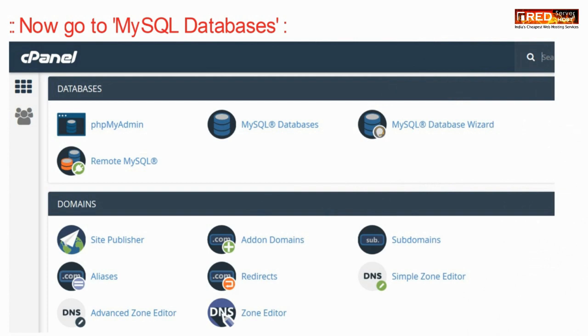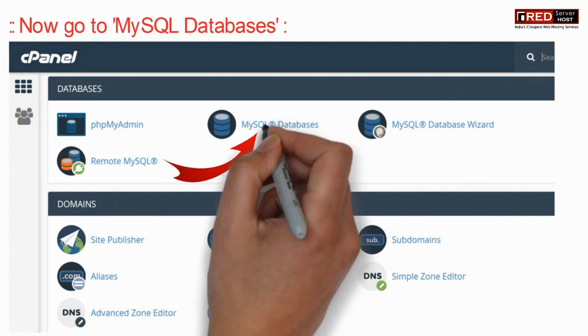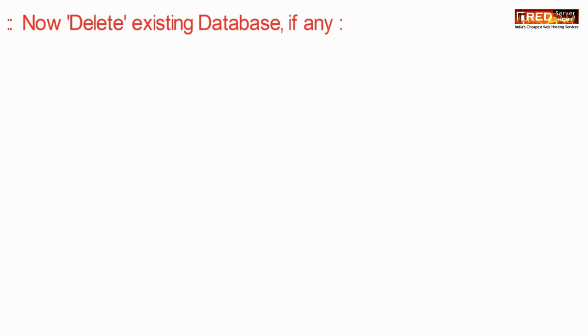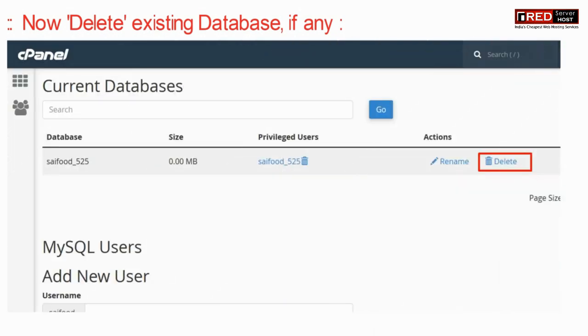Now again go inside MySQL database section. Now here delete existing database if you find any.